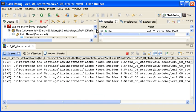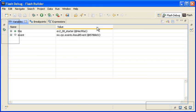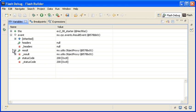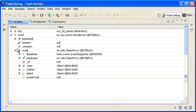I am double clicking on the Variables tab to maximize the view and then drilling down into the Event object to look at the result property.